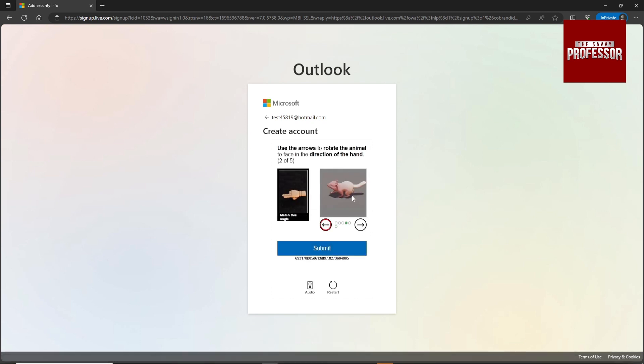Move the image in this hand direction to complete the puzzle verification.